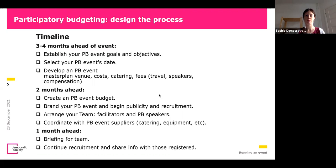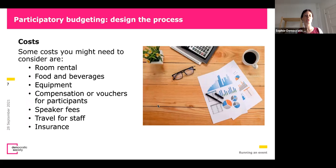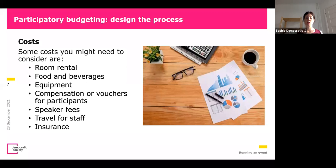You can also create a checklist of the same items — have you created everything needed? On costs: room rental, food and beverages, equipment, and compensation — which is specific to PB. If you use sortition methods and want a representative sample, you will probably pay people to join or provide a compensation or gift voucher. Also think ahead about fees for speakers who are topic experts, travel costs, and insurance.